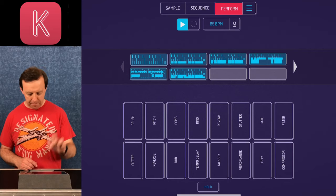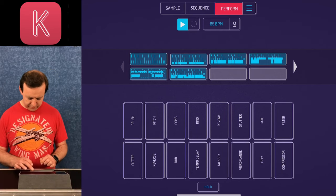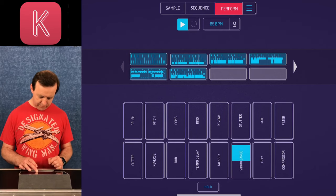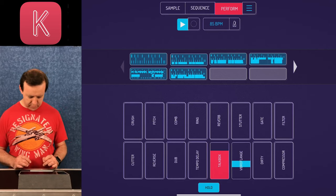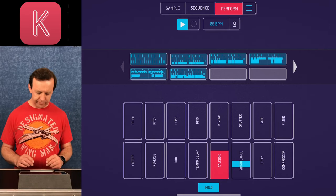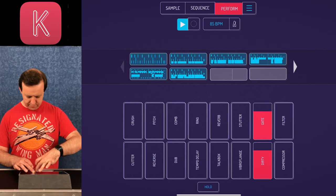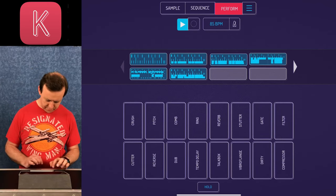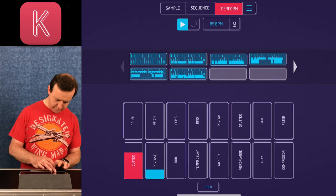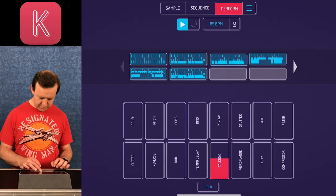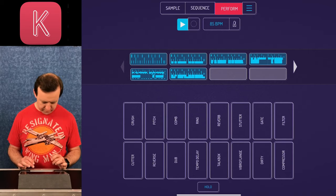I can click Hold to add effects and when you take Hold off they go away again. Let me do a quick performance — going to sequence one, then sequence two, moving through the different sequences with the output effects applied live.